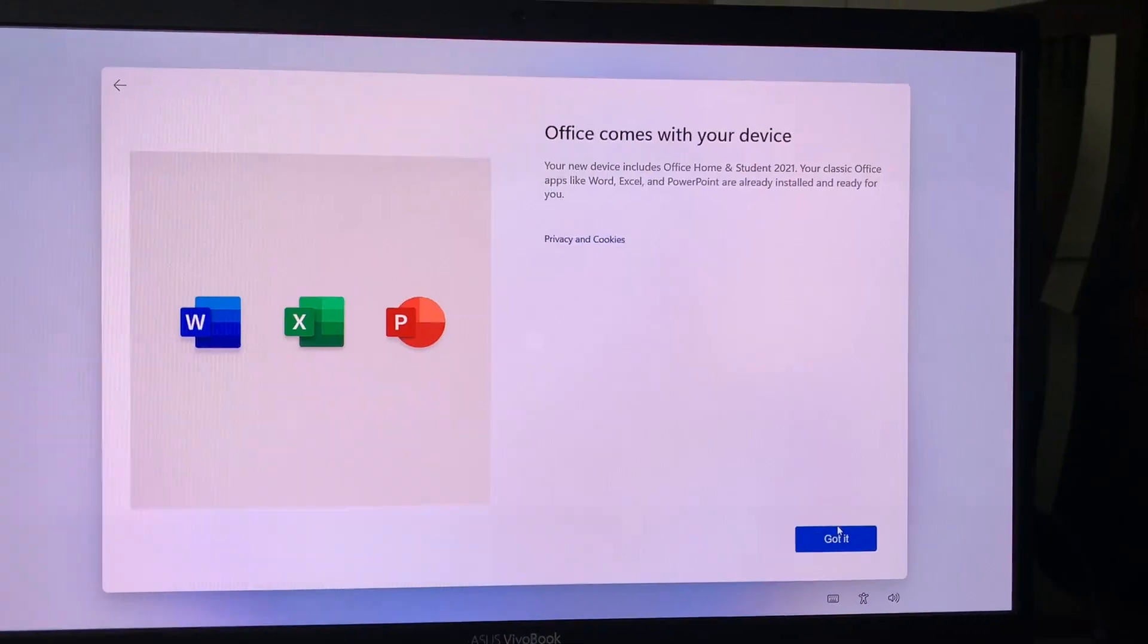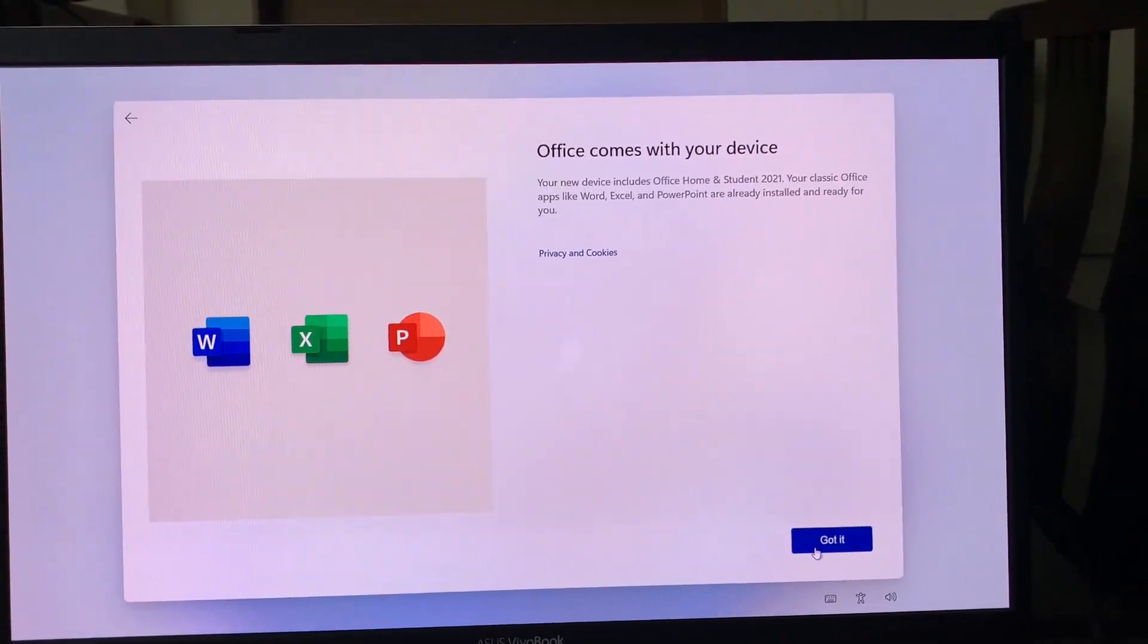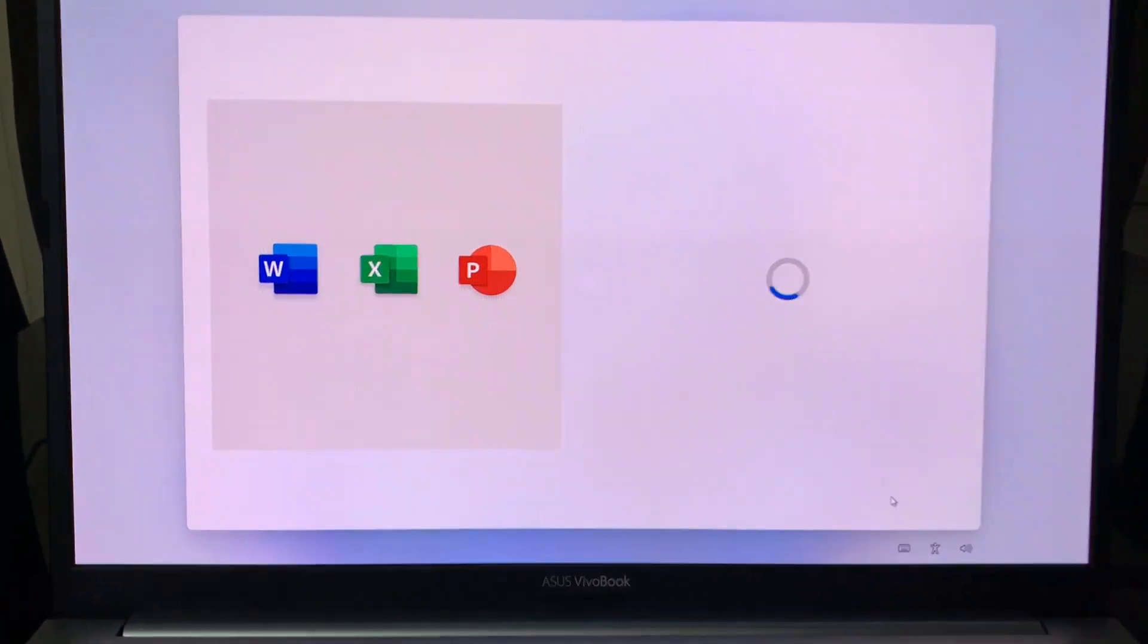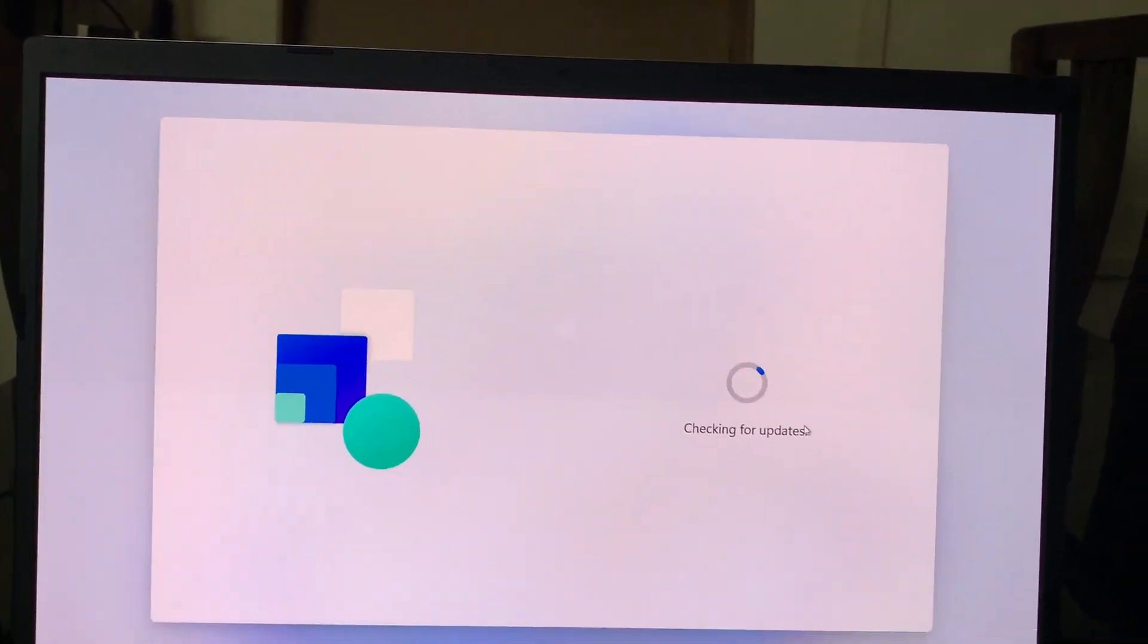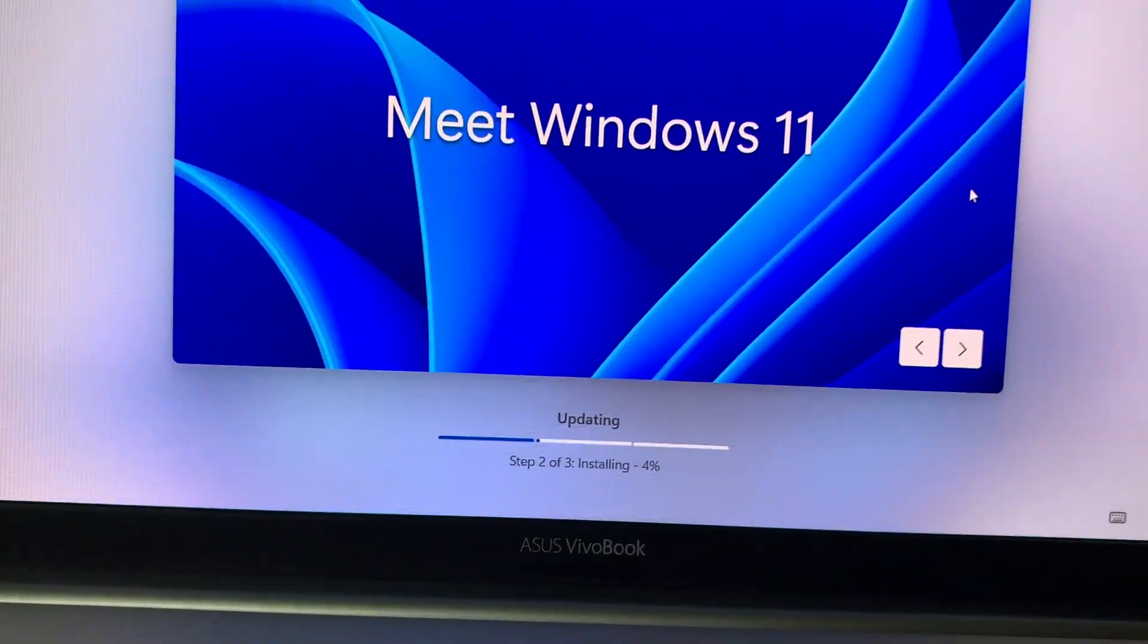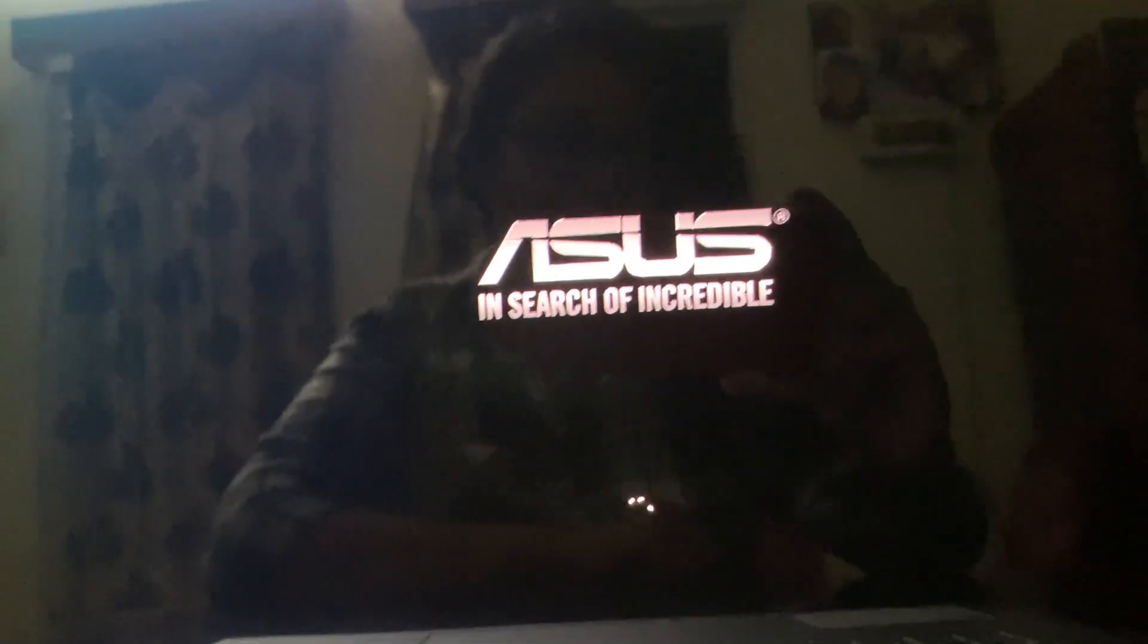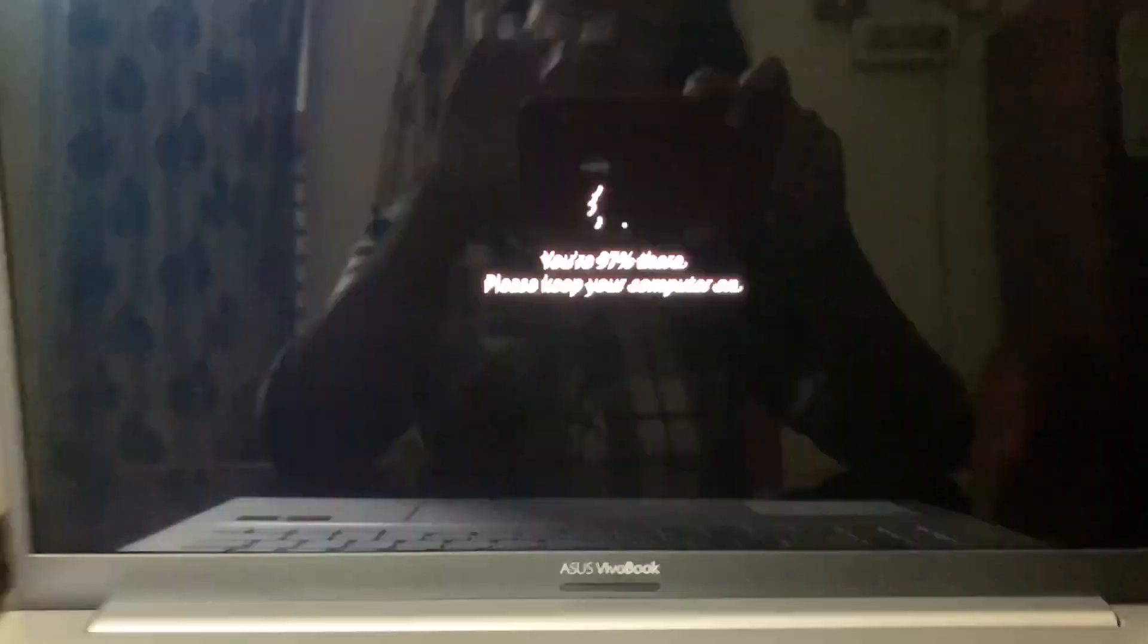As informed earlier, Microsoft Office also comes with our device and it's 2021 version, so we don't have to install it separately. And for the final part, the operating system is Windows 11 here, so it will take a little bit time for the Windows 11 to get installed in our system. And yeah, it's finally done.